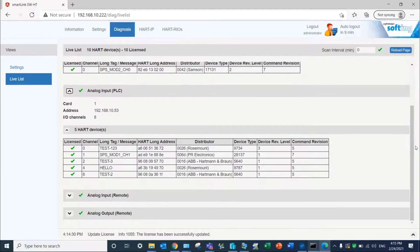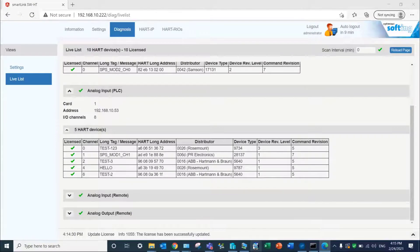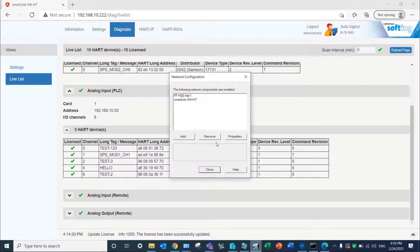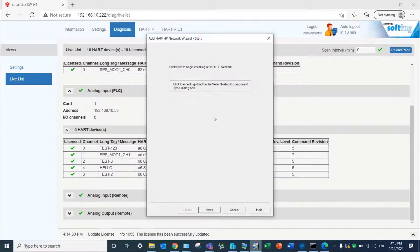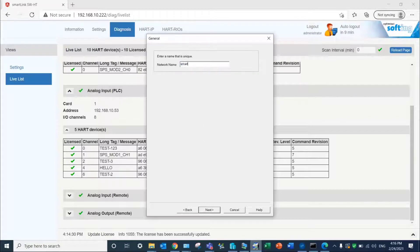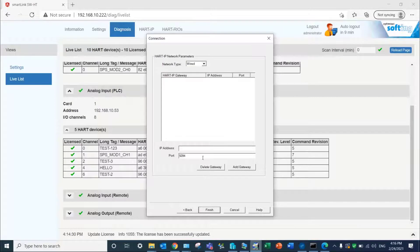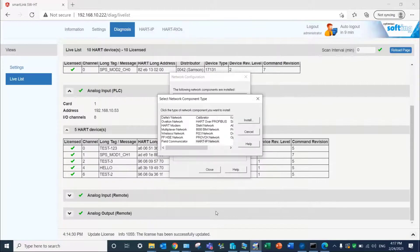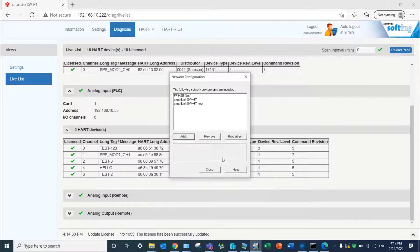Our last configuration step is to set up the AMS device manager network configuration. Open the network configuration and add a new interface. Select HART IP network and type in the interface name. Enter the IP address of the SmartLink shown on the virtual machine screen to finalize the configuration. You are now able to launch the AMS device manager tool.